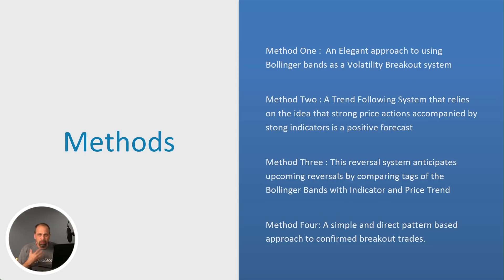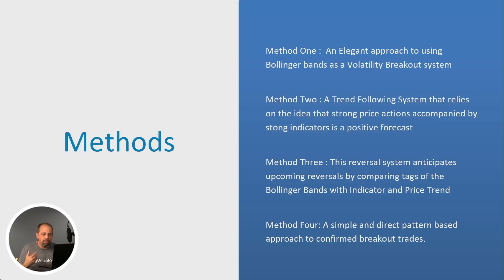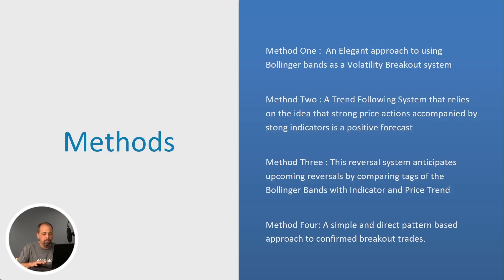And again, of course, you've got the pre-built methods that are ready to go. You've got all four of them: the volatility breakout system, the trend-following system, the reversal system, and the pattern-based system.